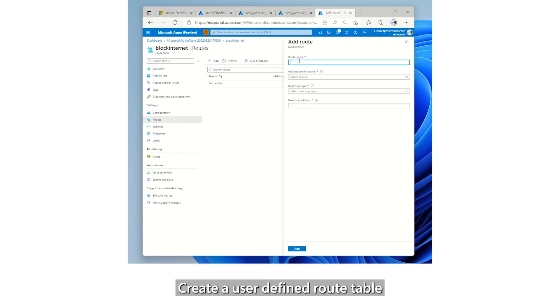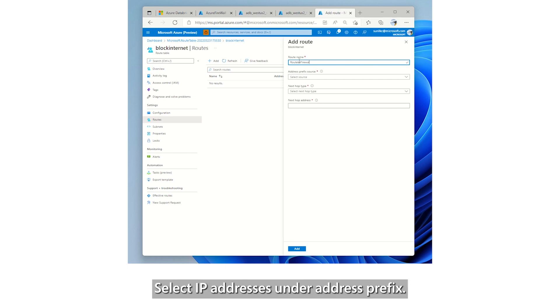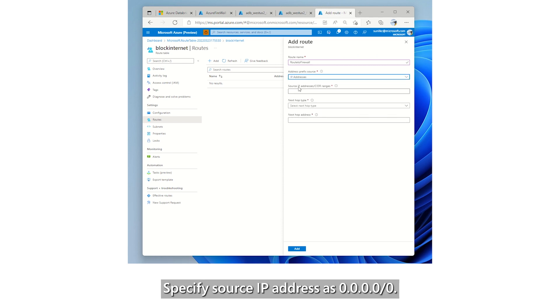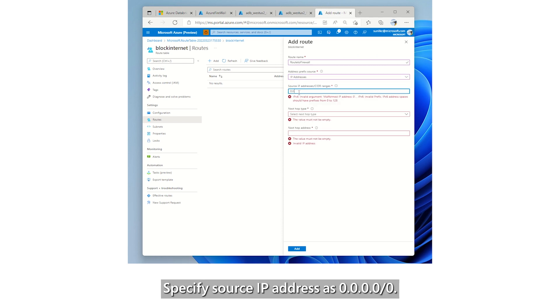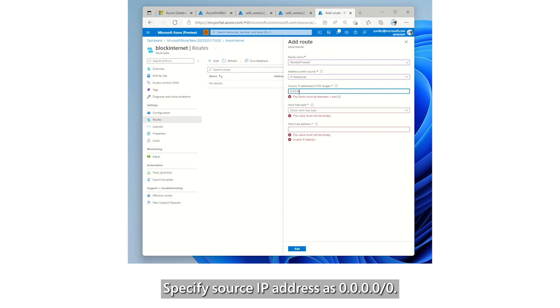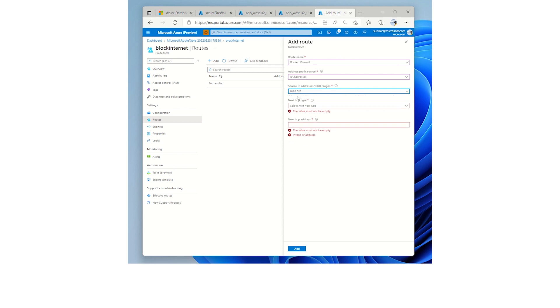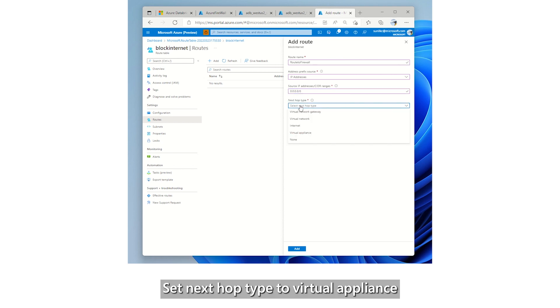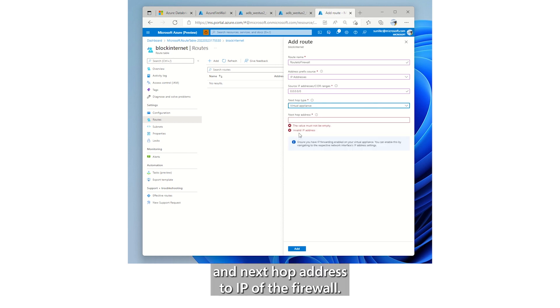Create a user defined route table called route to firewall. Select IP addresses under address prefix. Specify source IP address as 0.0.0.0/0. Set next hop type to virtual appliance and next hop address to IP of the firewall.